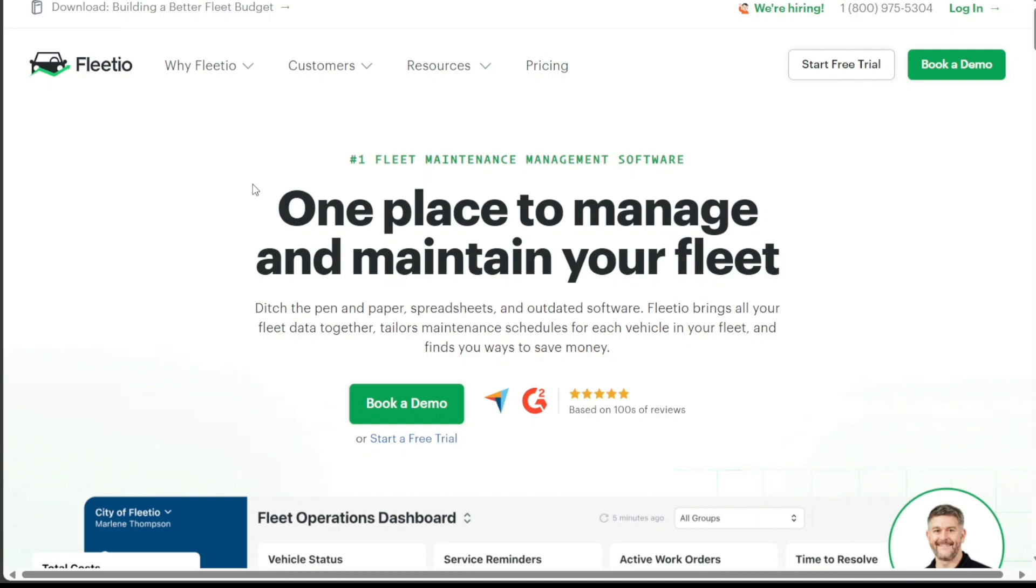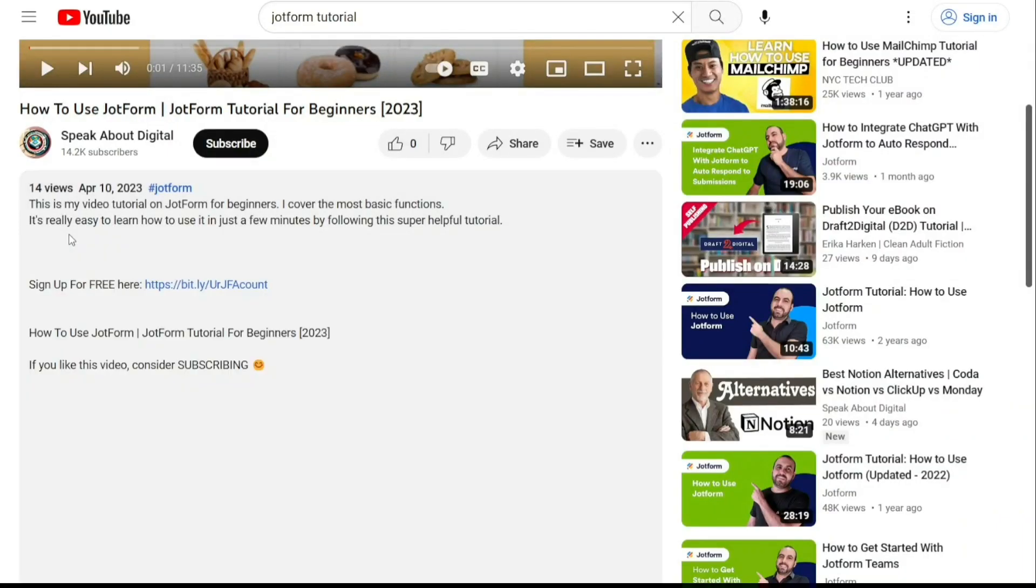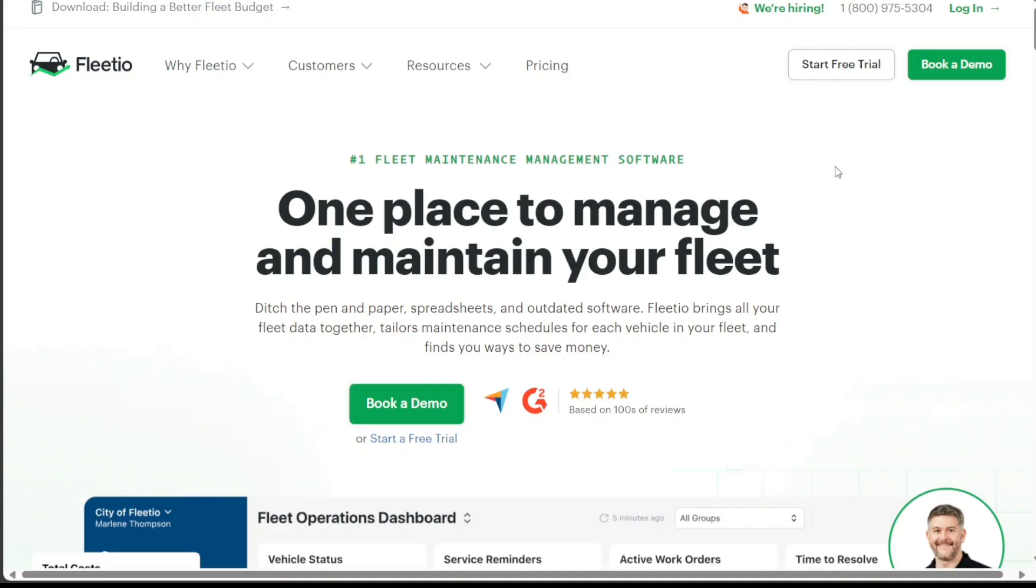To begin using Fleetio, the first step is to create an account. You will find the link down below in the description, so go to the description of this video and click on the first link you find there. This will take you to the correct homepage.